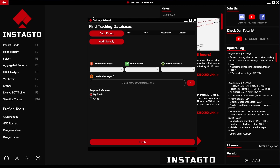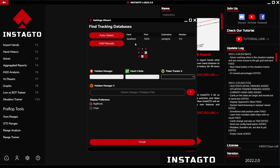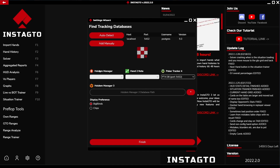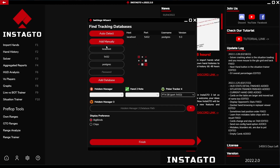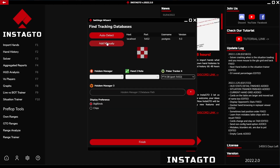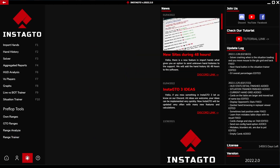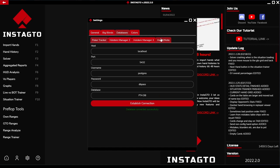By clicking on the auto detect button, you set and pair your tracking databases - for example, Holdem Manager, Poker Tracker, and Hand2Note. If your database does not load, you have to do it manually in the setting wizard by clicking on the 'Add Manually' option, or in the settings below the database section.